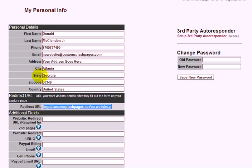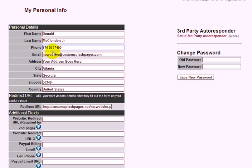We still need to click Save, but first let's fill out a few things in the profile. The phone number field is your Know website phone number, so put your 800 link number right in that box. Be sure to include the dashes so it's easier to read when someone sees your capture page.